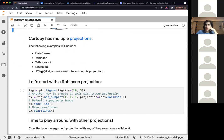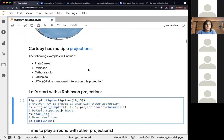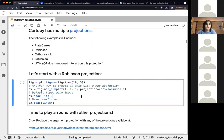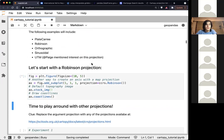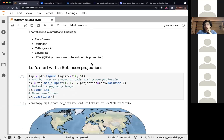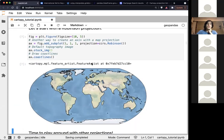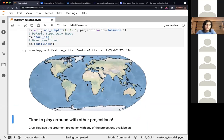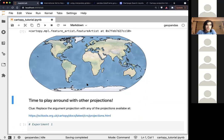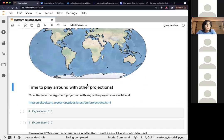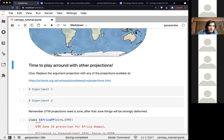Cartopy has many different projections we can plot. Since some of you were interested in UTM, I added a bit on that in the tutorial. For example, instead of Orthographic we can use the Robinson projection — it's only four lines of code to create this map. It will become more complicated as we modify more things.